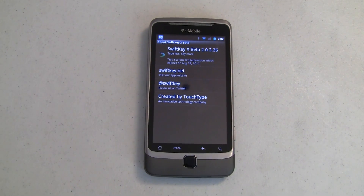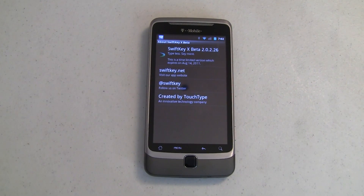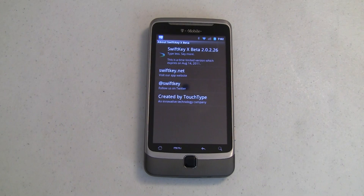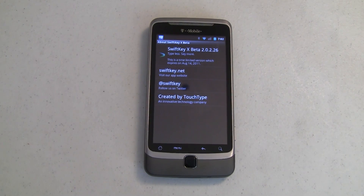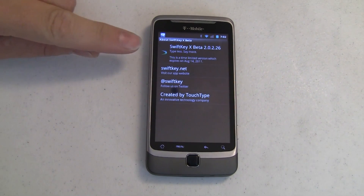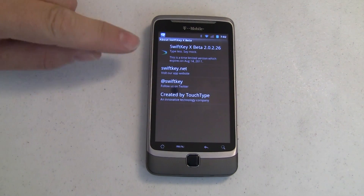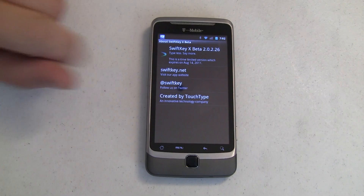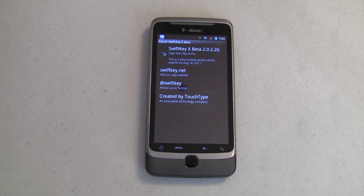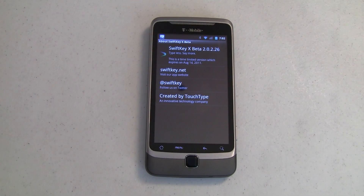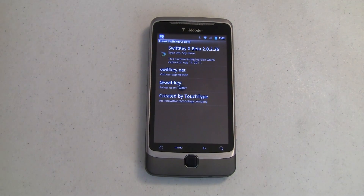Hey guys, it's Joe with Pocketnow.com. Another thing that I like about Android is the ability to load up custom keyboards or input methods. Today I want to show you SwiftKeyX Beta, what it can do, and some little caveats about it. Let's go take a look.